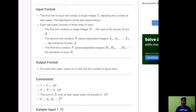The input format: the first line contains a single integer t denoting the number of test cases. Each test case consists of three lines. The first line contains a single integer n, the size of arrays a and b. The second line contains n space-separated integers a1 to an, and the third line contains n space-separated integers b1 to bn. The output is the number of good pairs per test case. Constraints: t up to 10^5, n between 2 and 3×10^5, sum of n over all test cases does not exceed 3×10^5, and ai and bi are between 0 and 2^30.